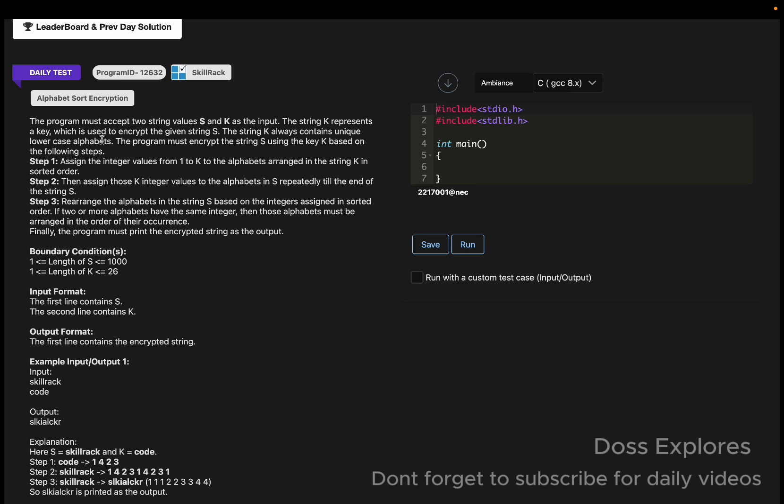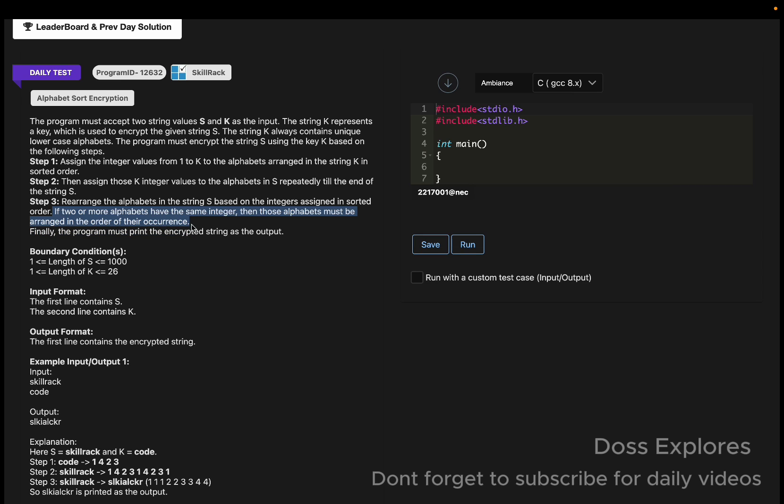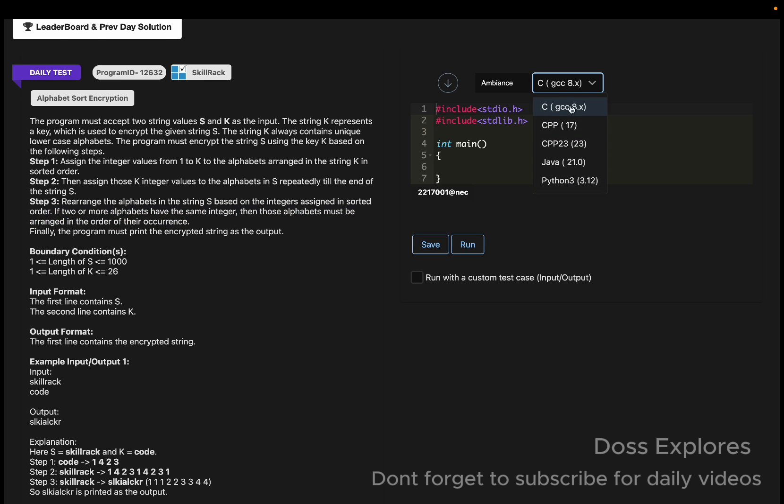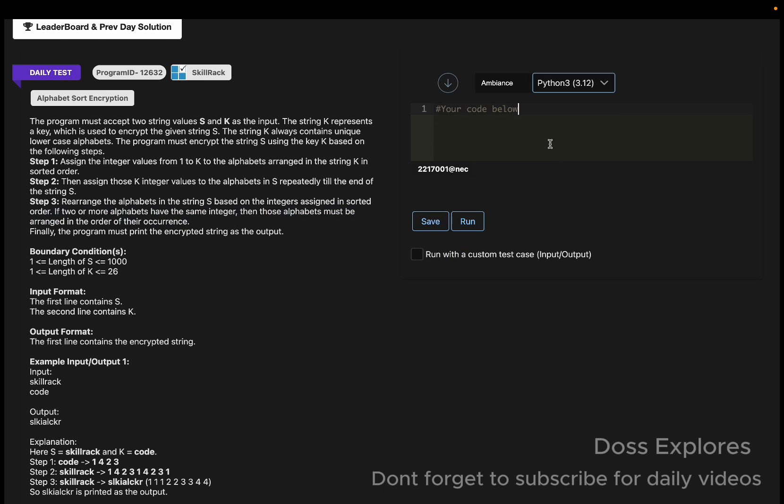Step 3: We must rearrange the alphabets in the string s based on the integers assigned in sorted order. The main condition is if two or more alphabets have the same integer, then those alphabets must be arranged in their order of occurrence.